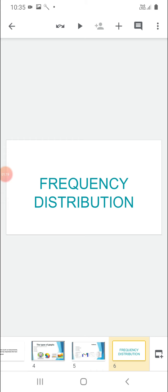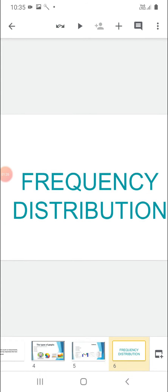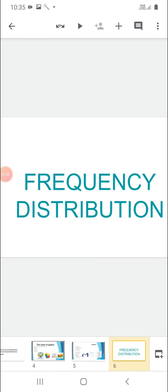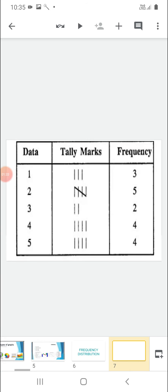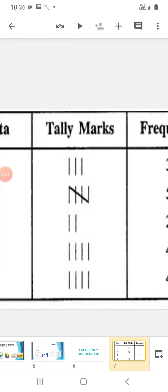Now, in this chapter, very first of all you will study about frequency distribution. You have already done this in your junior class — 7th class also. So in frequency distribution, the data is collected in the first column. Like, the data consists of numbers 1, 2, 3, 4, 5. How many times the number 1 appears in the data — that we will represent by tally marks.